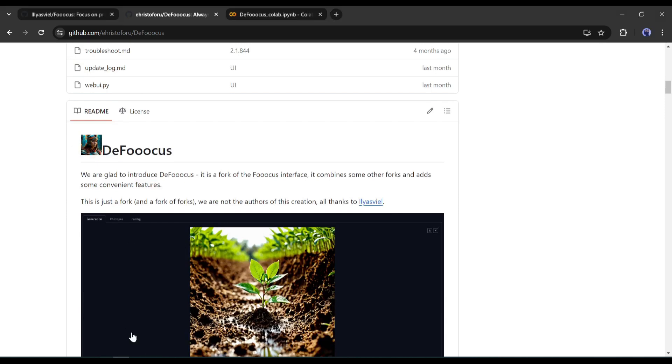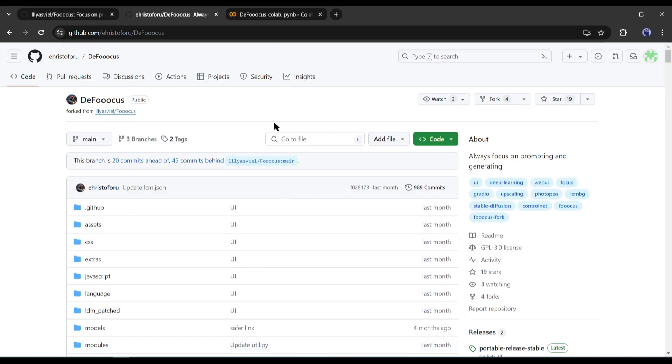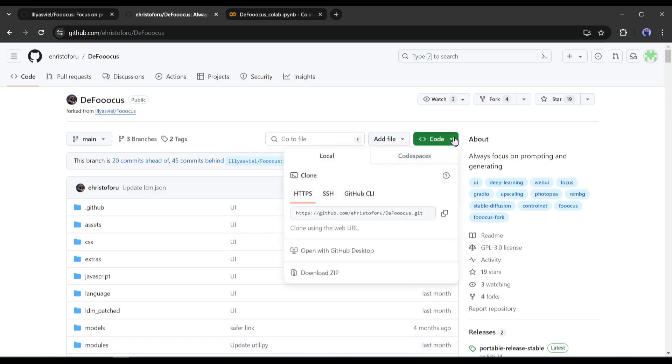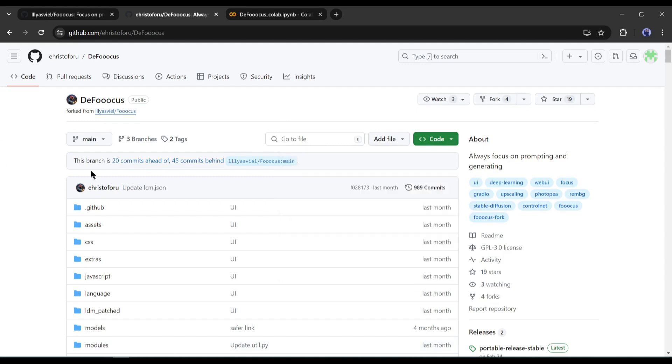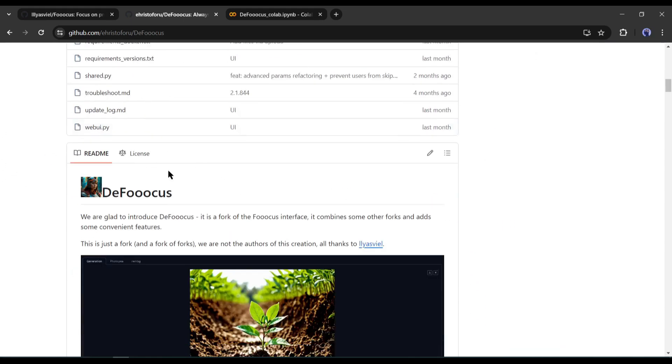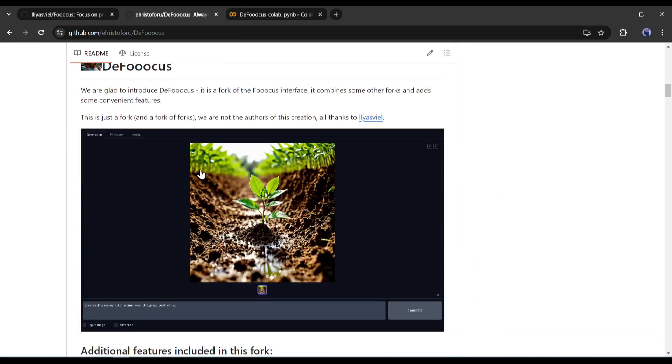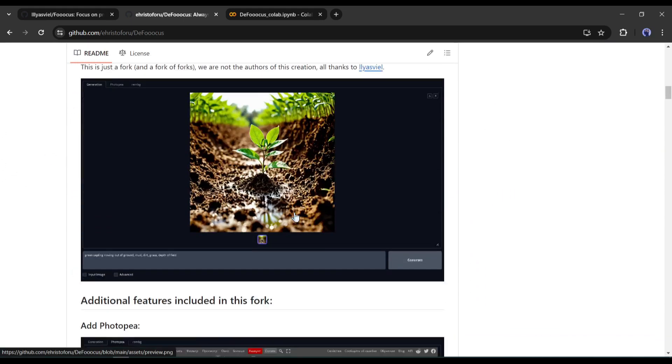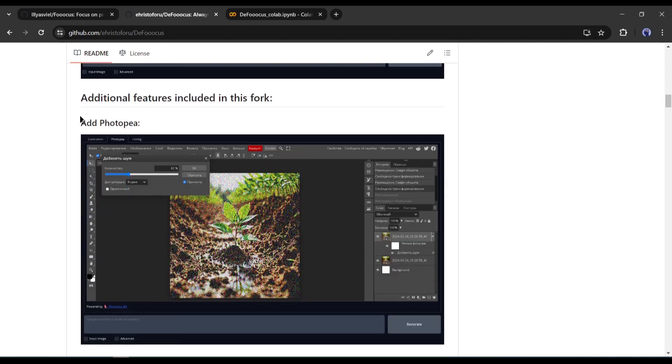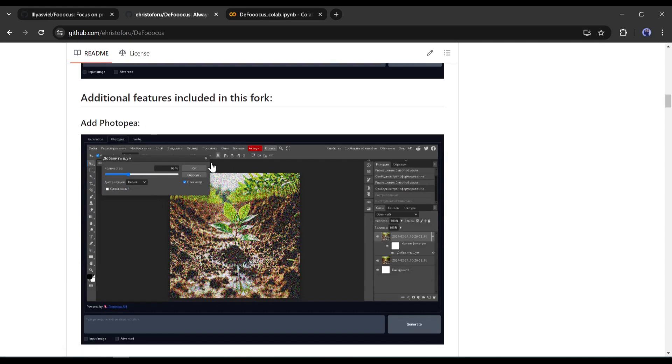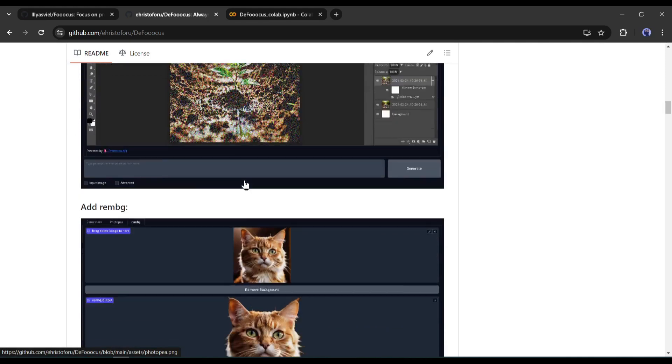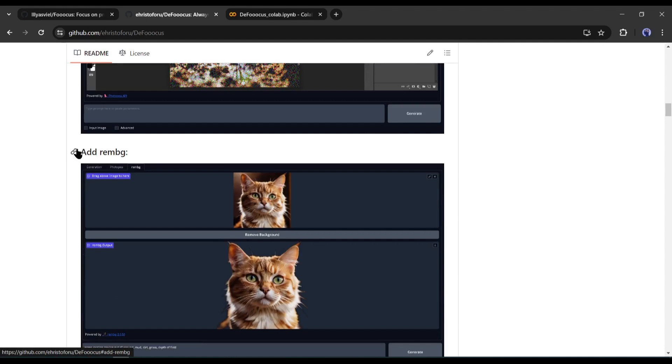Here is the GitHub page, and this is the code. It is open source, just like Focus. You can even install this on your local computer. If we look at the improvements over the normal Focus, they have added a tool called Photopeer, which is free and a lighter version of Photoshop. Now we have built-in Photoshop inside of Fuocus, which is a really good thing.